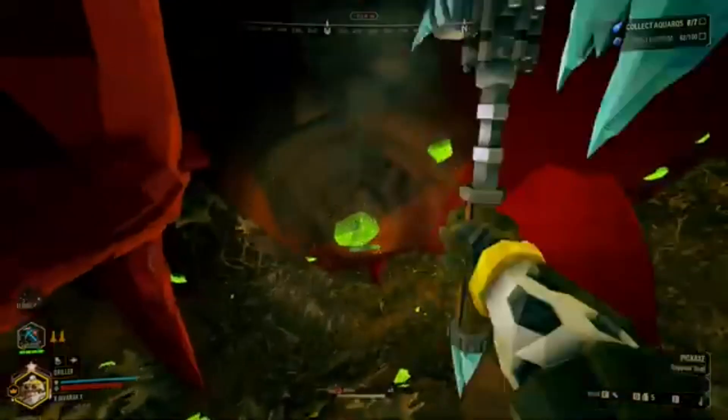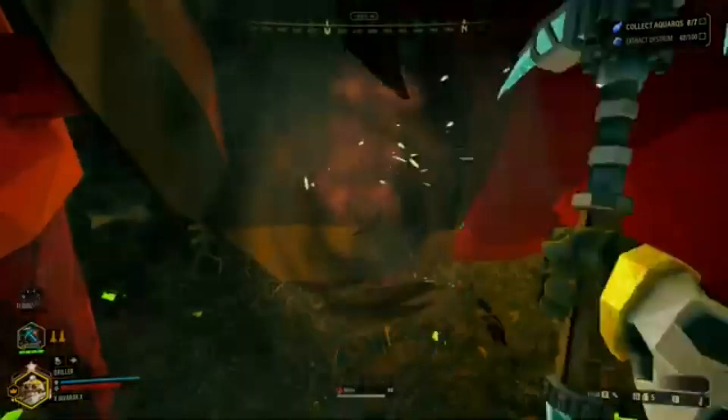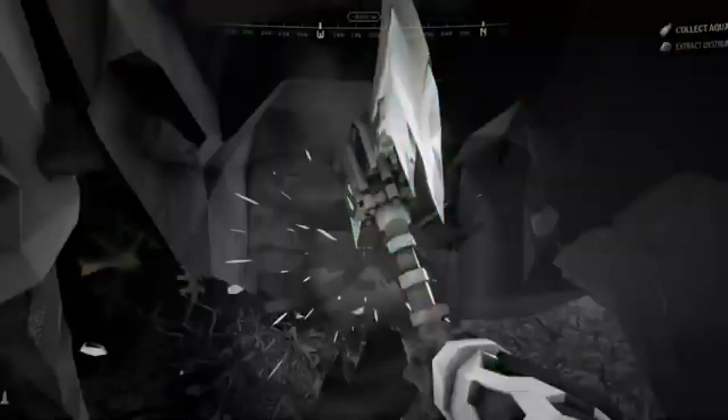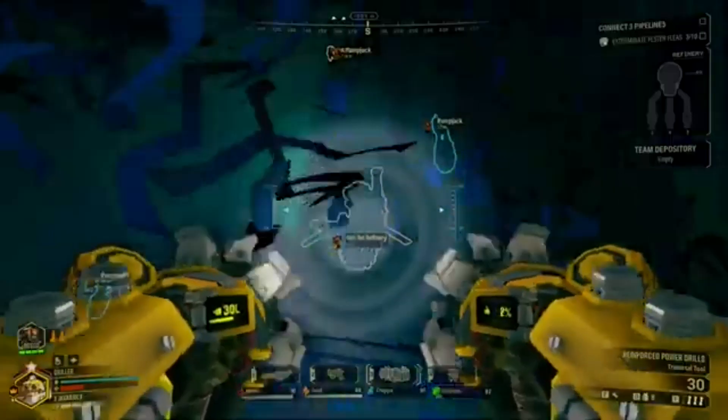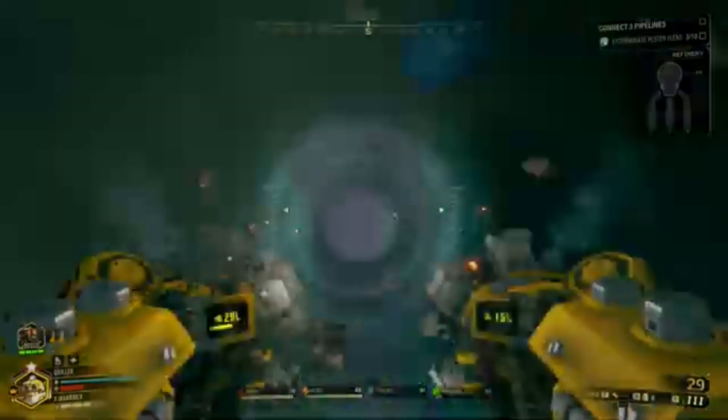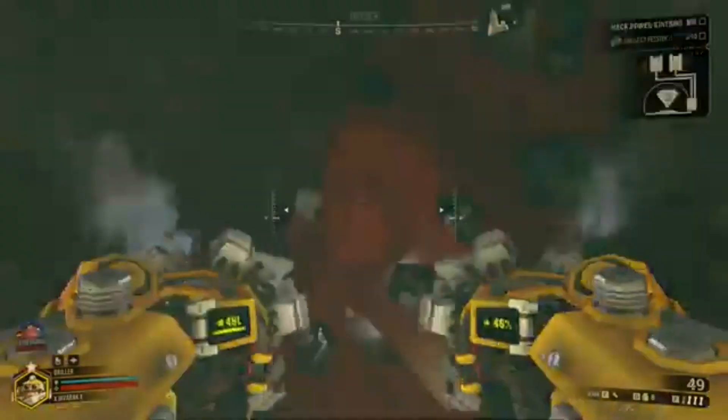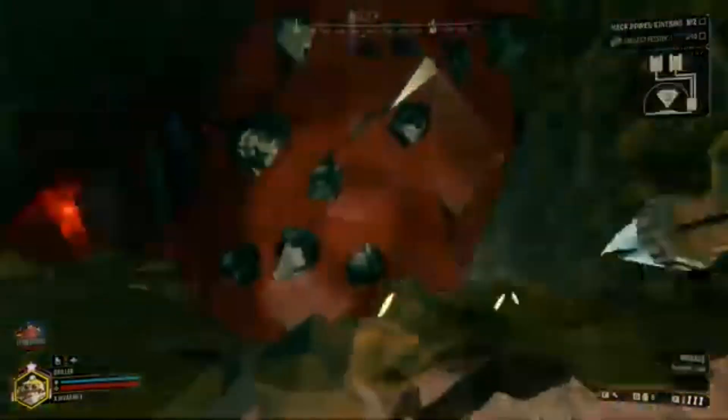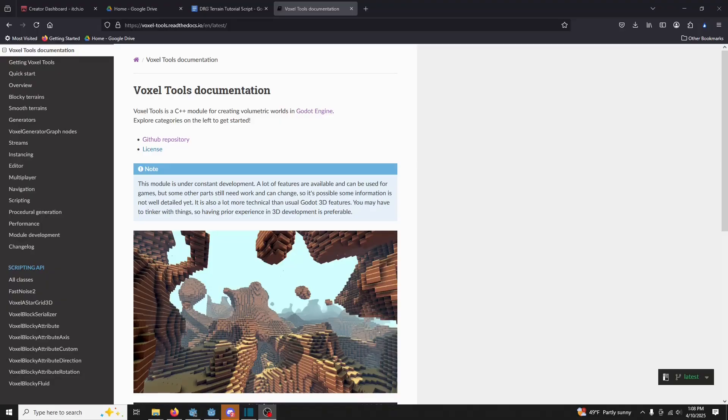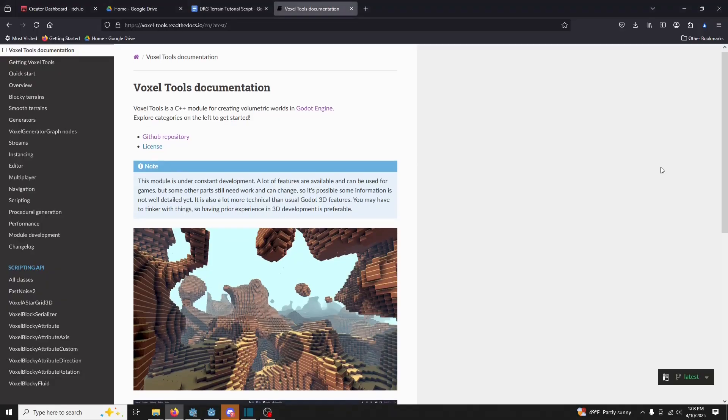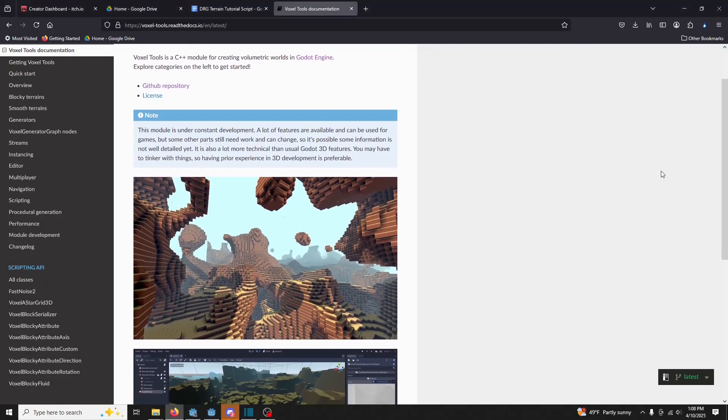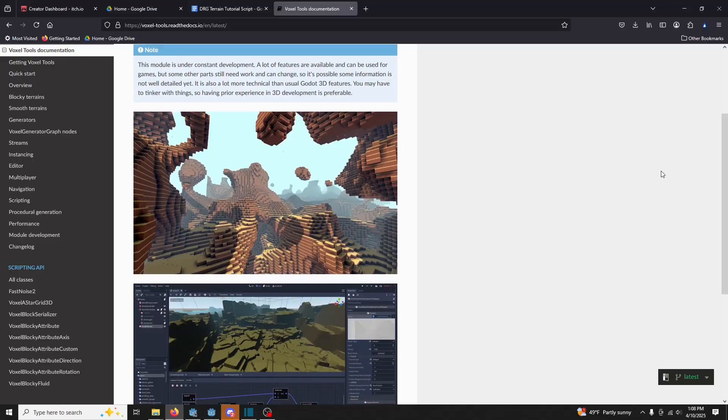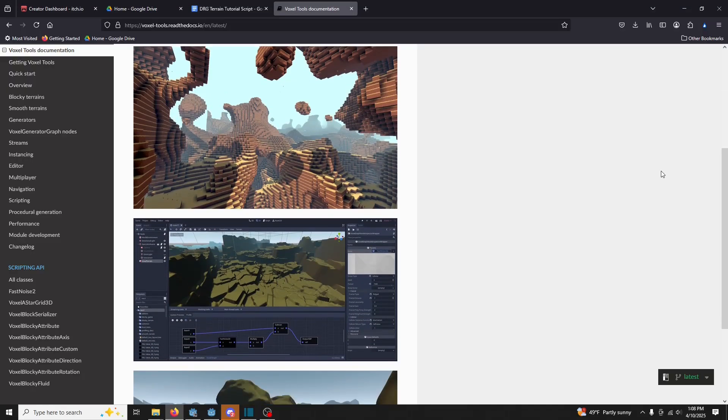This is just the first step, designed to get people working with the terrain quickly. This tool can do so much, so I'd recommend reading the documentation in the description, or leaving a comment on this video for more tutorials if you want to go further.